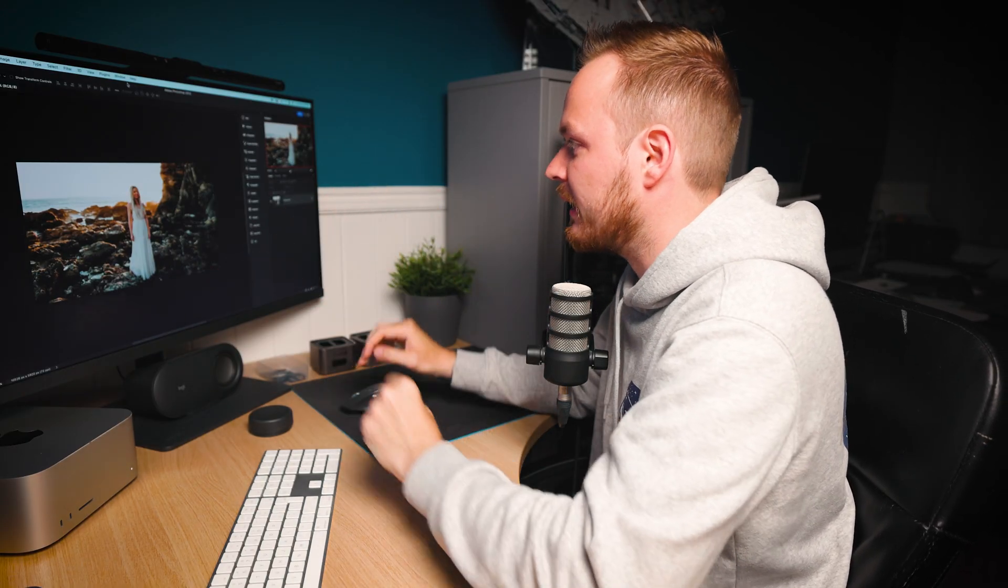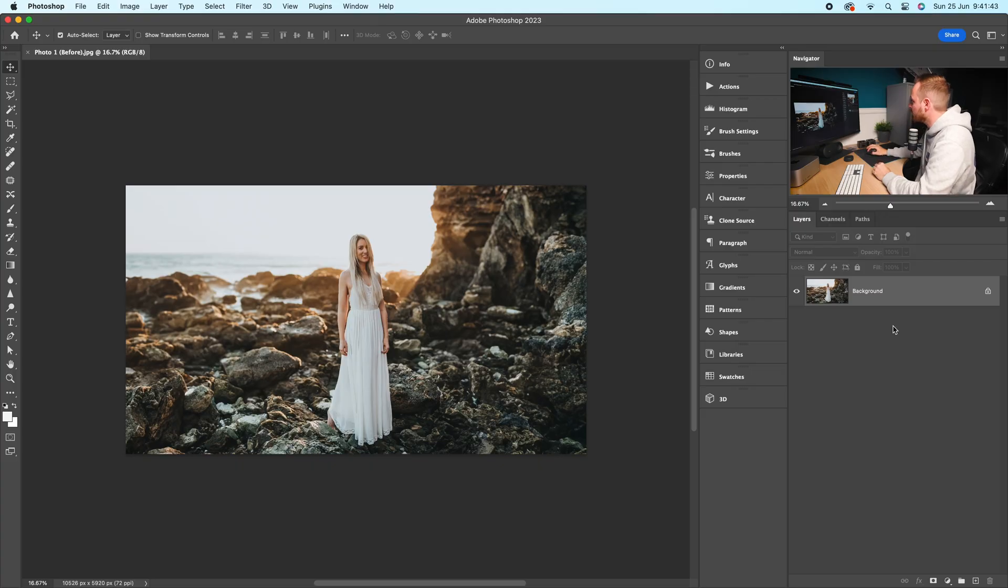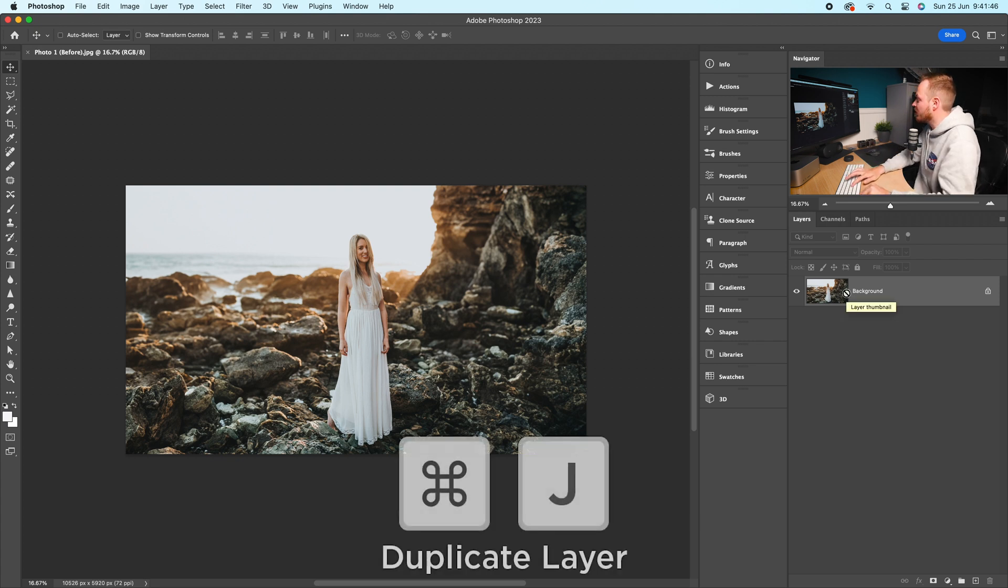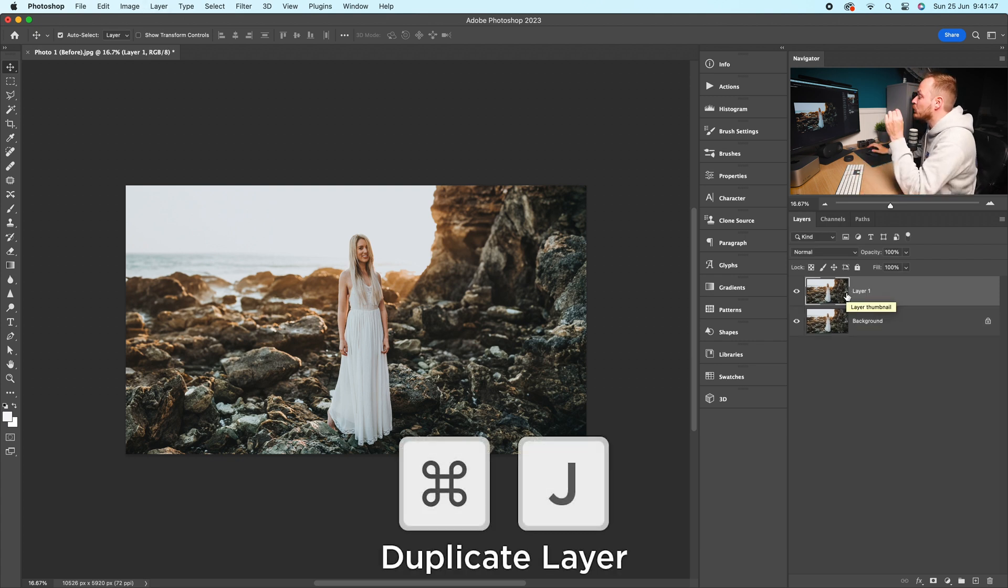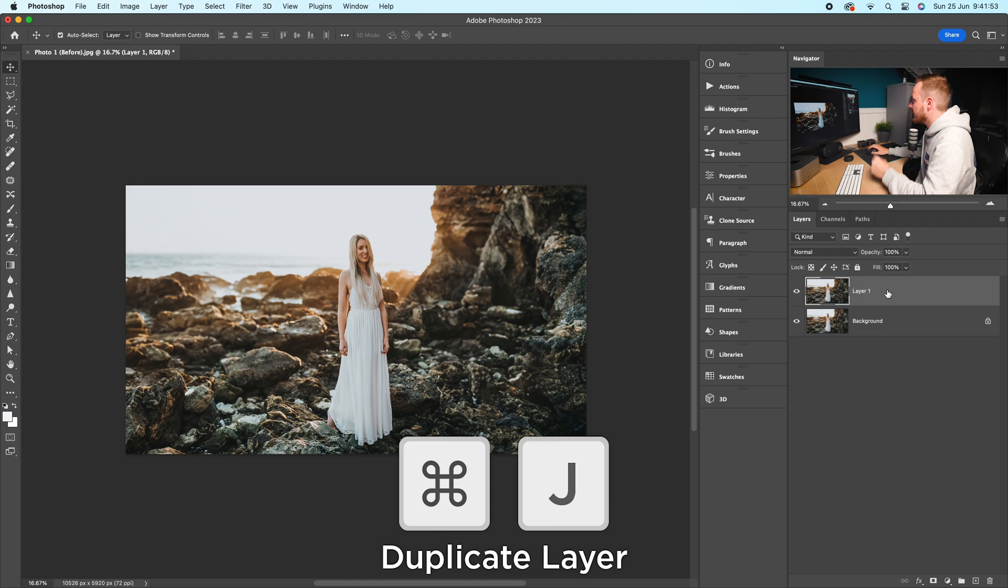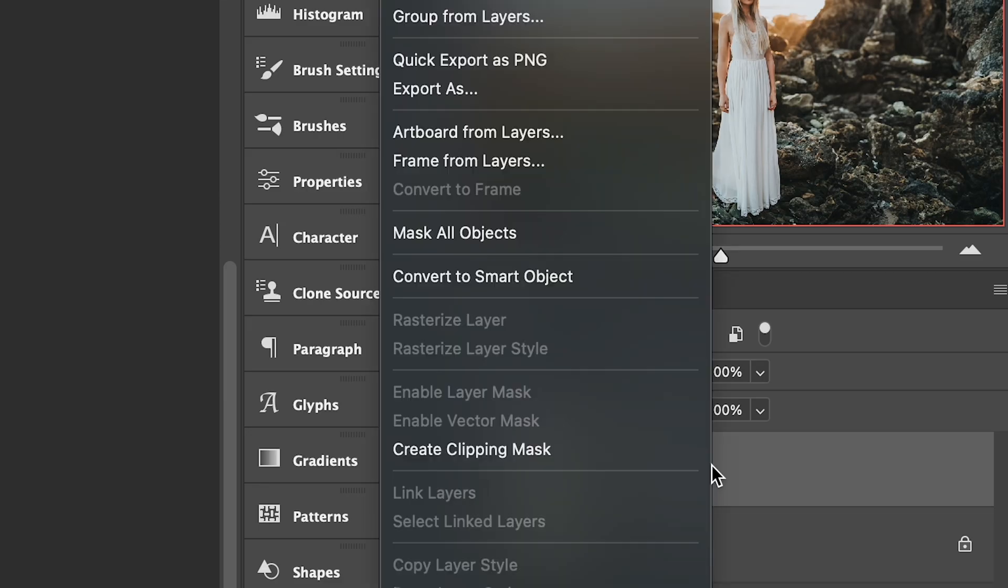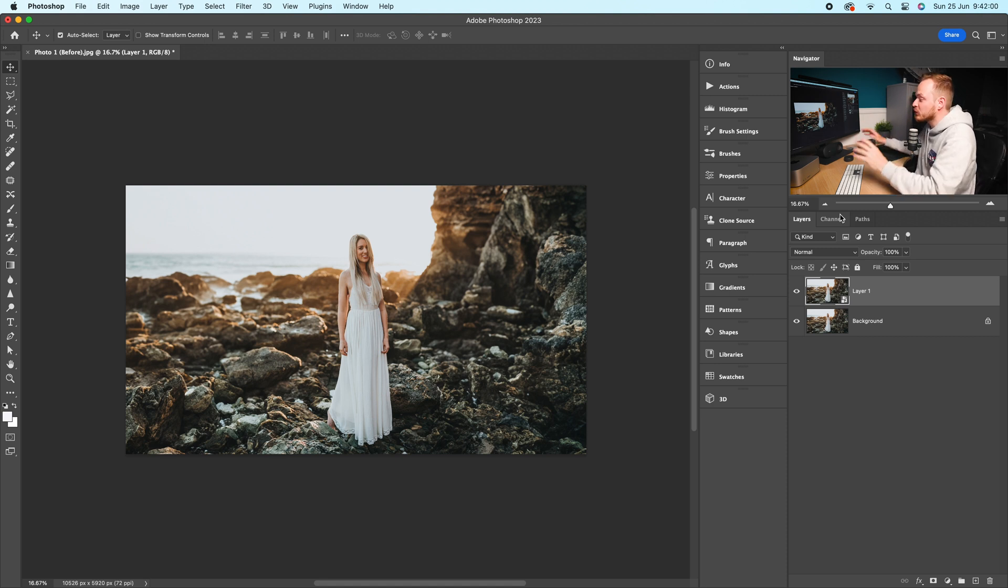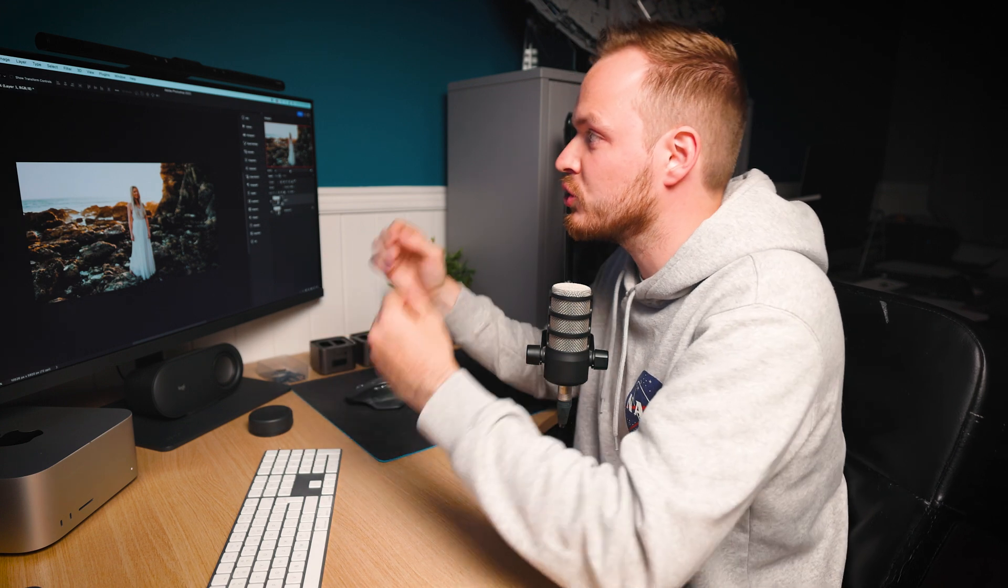First, go to the background layer and press Command+J to duplicate that layer. Next, right-click on that brand new layer and convert it into a smart object. The reason we're doing this is because we're creating an effect, so we can manipulate and change that effect afterwards if you find it too weak or too strong.